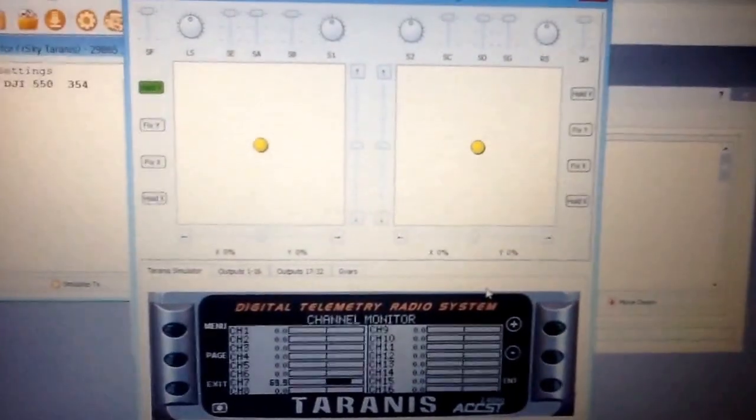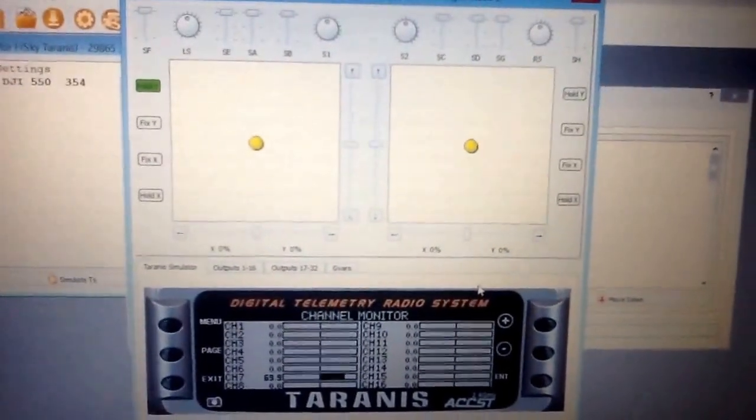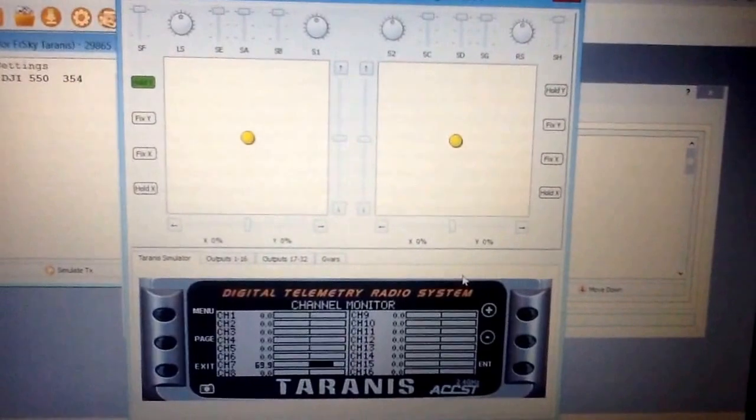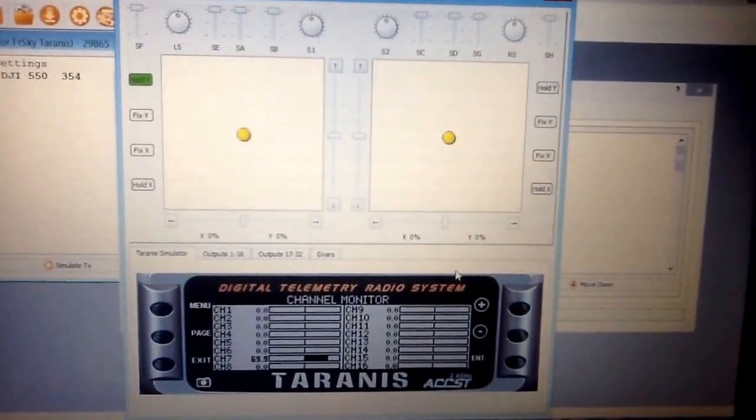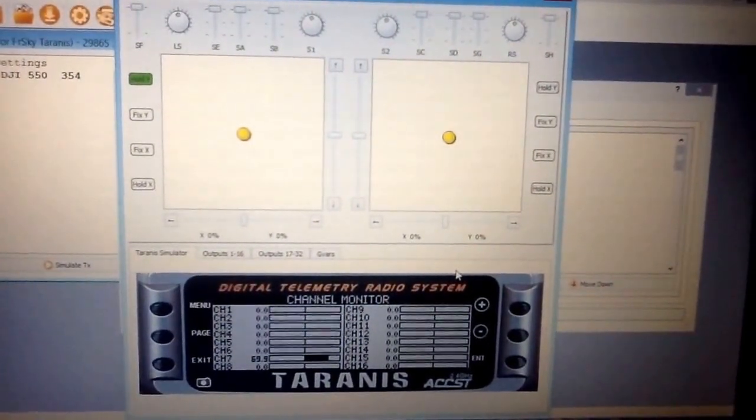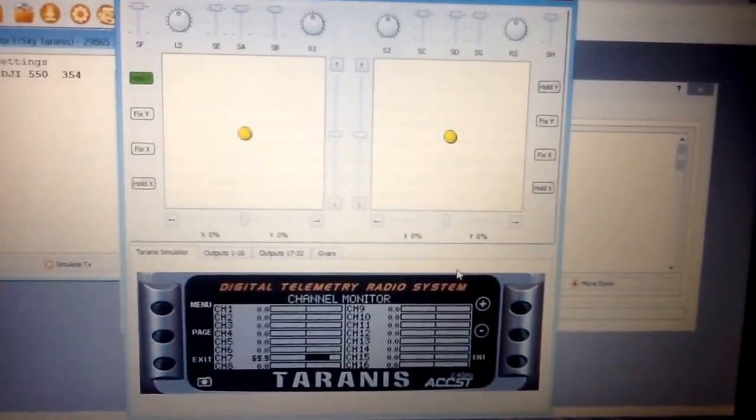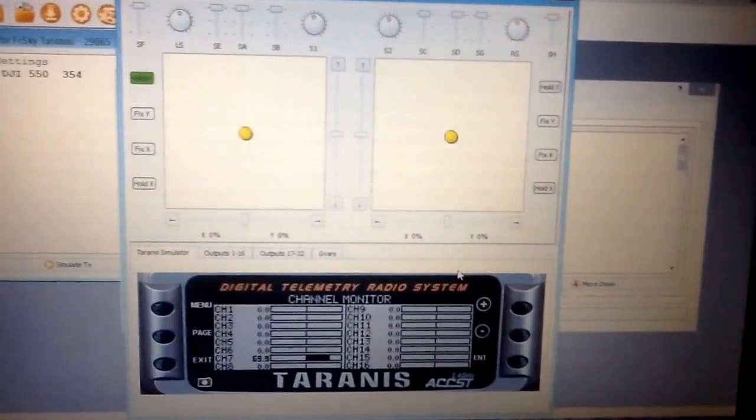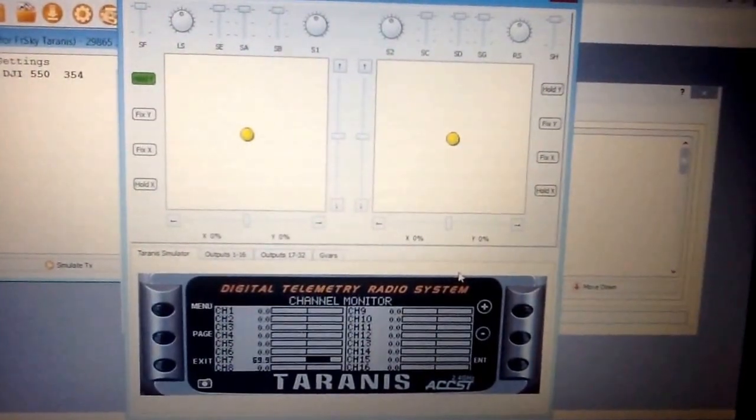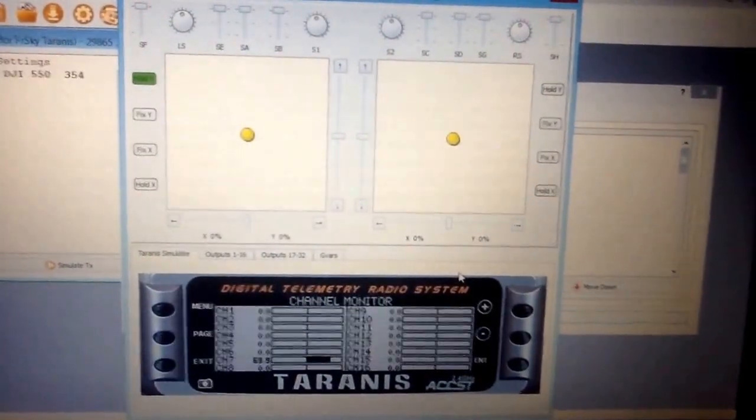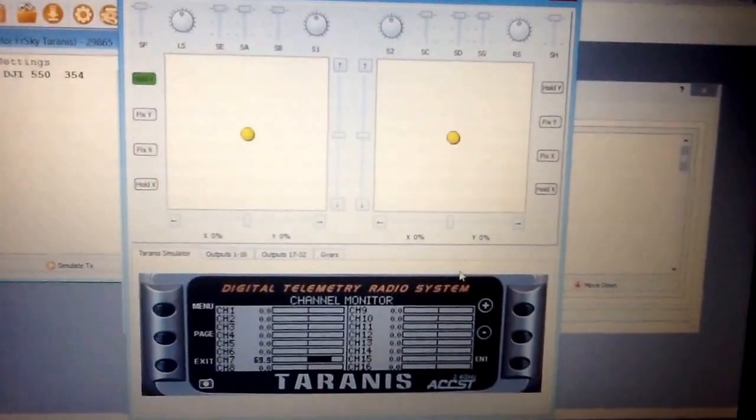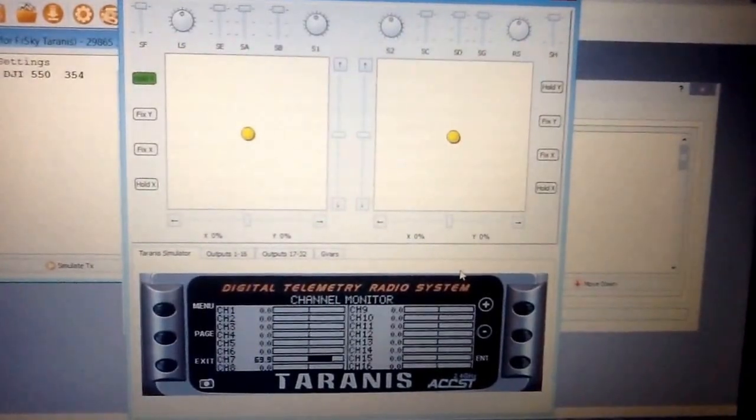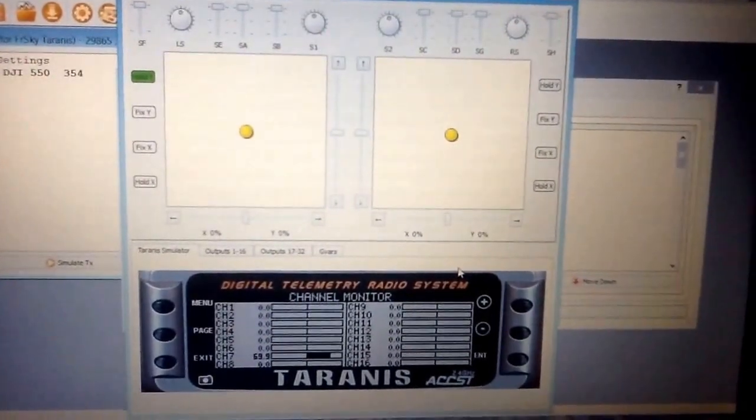Okay, what's going on today guys? This video is going to be for the Taranis only. This is going to be how to set your timer switch up to start your motors. I already did a video on this with my TH9X with ER9X firmware on it and it works perfect on that, so it should work perfect on this.